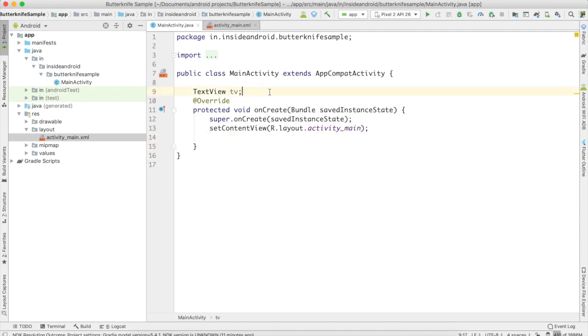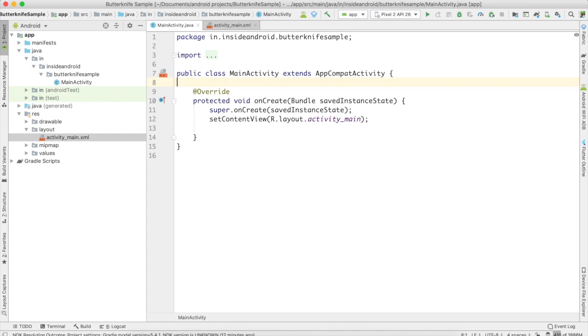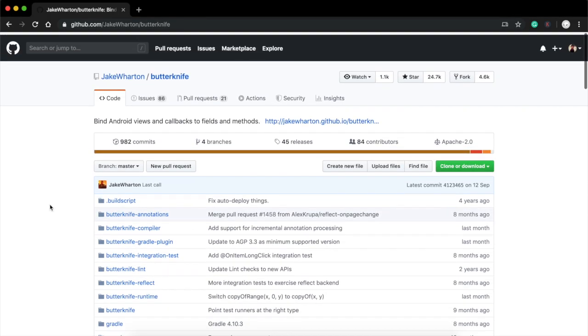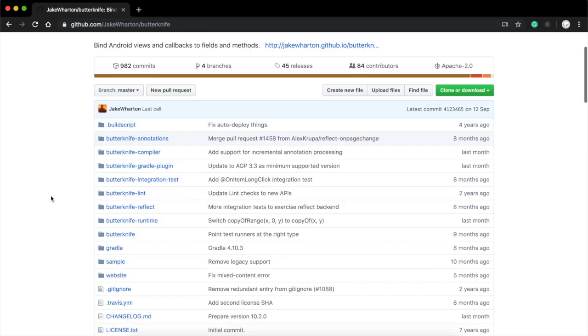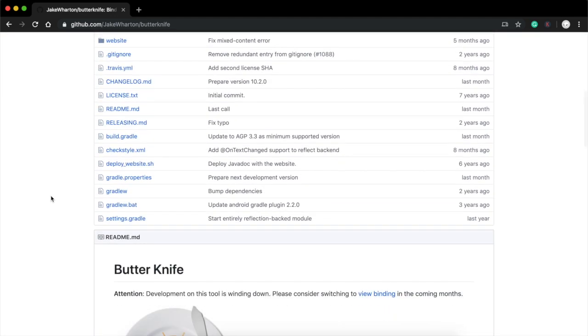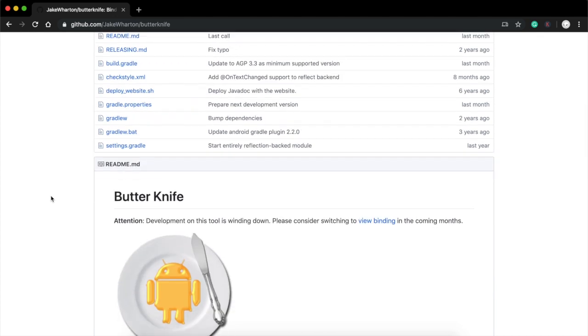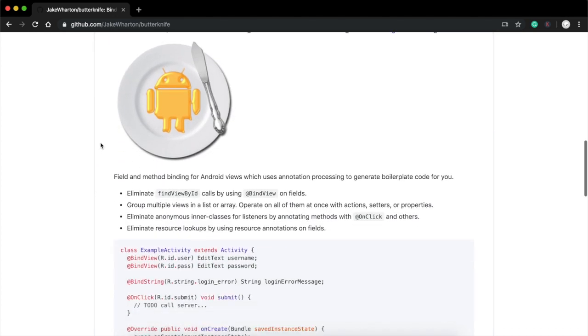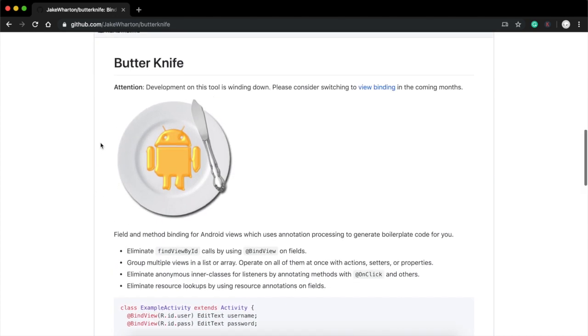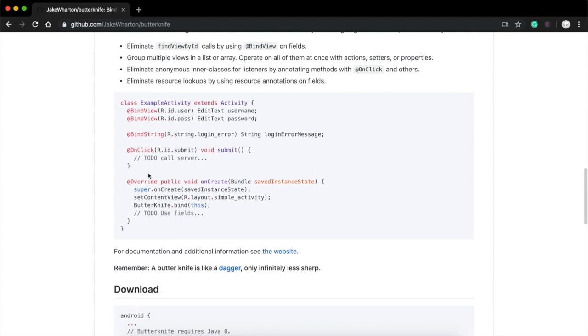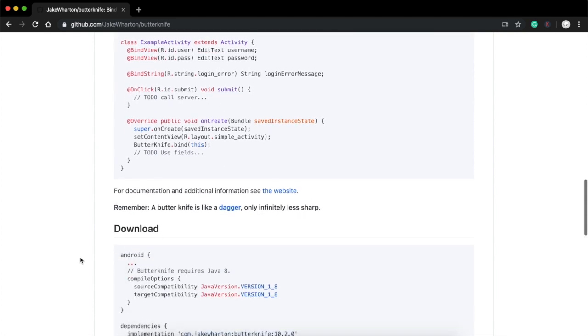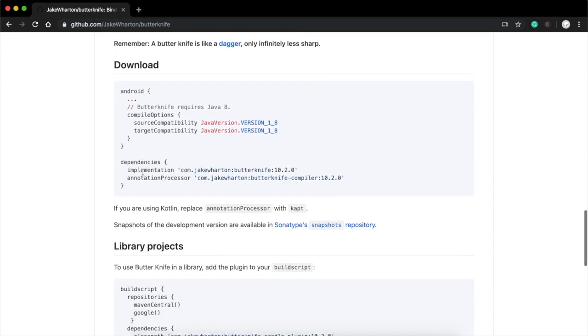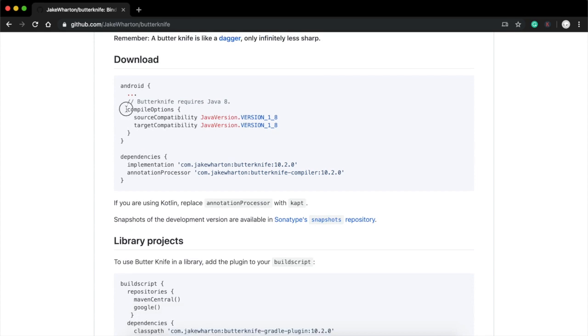So I will first of all remove these things and we will include ButterKnife in our Android project. Again, I would like to go to the GitHub page. Here is the GitHub page where you can read everything you want to know about the ButterKnife library. Here you can find multiple users of it, examples, etc. If you want to use them in your project, what you need to do is copy this.